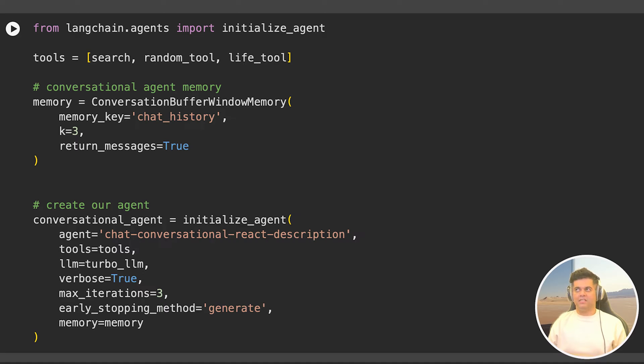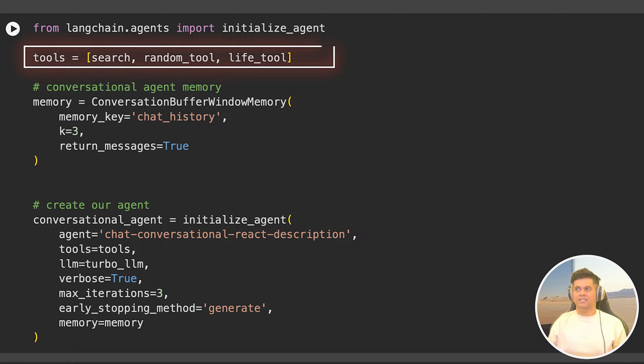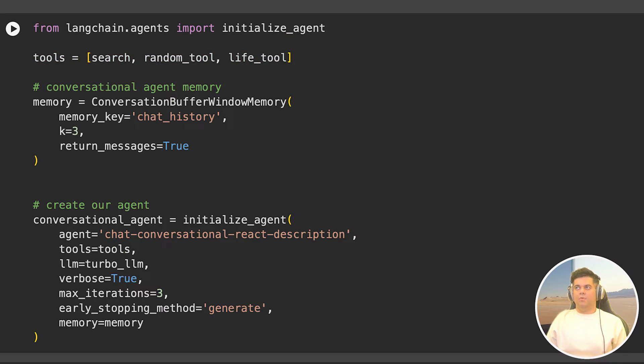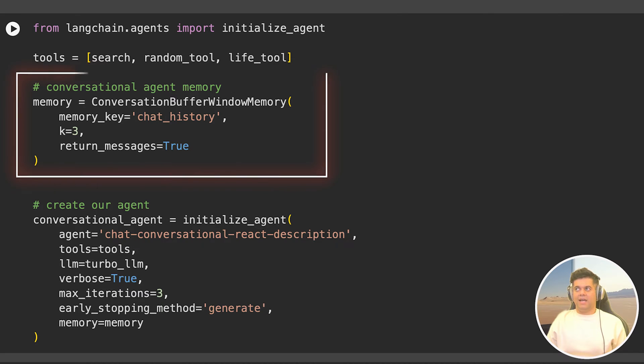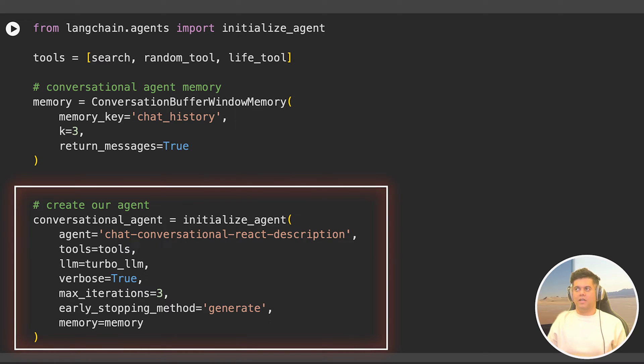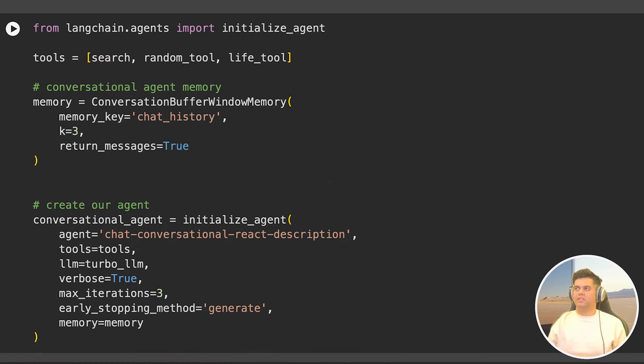And it's all happening in the next cell where I'm importing initialize agent from Langchain agents, and I'm initializing my tools with three different tools, the search tool, the random tool and the life tool that we just built, that just returns 42 as the answer to the meaning of life. After initializing my tools, I want to initialize the second most important thing required by agents, and that's memory. I'm going to use conversation buffer memory here, and then initialize my agent and the name I've given to it is conversational agent. And to this agent, I'm going to pass the tools that I've initialized earlier, then I'm going to pass the LLM and also the memory along with some other fields like, do I want it to be verbose? How many max iterations do I want, etc.